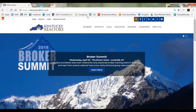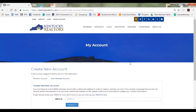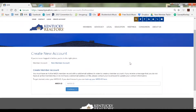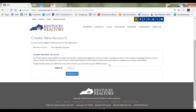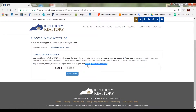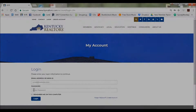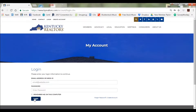From there, click on the Create Account link in the top left corner. You will need your NRDS number to create the account, so have that handy. If you don't know your NRDS number, you can use the link located on the page. Enter your NRDS number into the field and hit continue. You will then be redirected to the login page and a password will be sent to the email address on file.